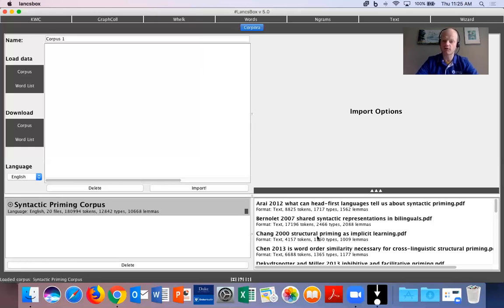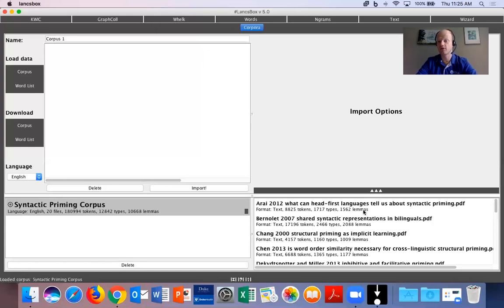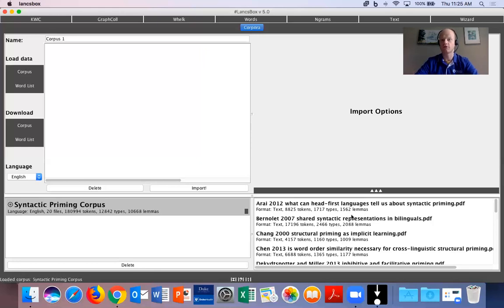And you can also see that for each individual file, there has also been an analysis of how many tokens, how many types, and how many lemmas are in each file. So now that this is complete, you will be ready to start your first analyses of your corpus.